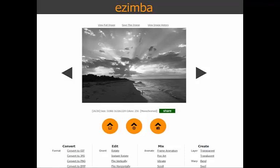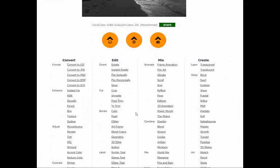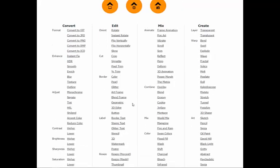Most of these effects will have customized options that you can also set. Monochrome is not one of those, but let me select one that has some options to it.